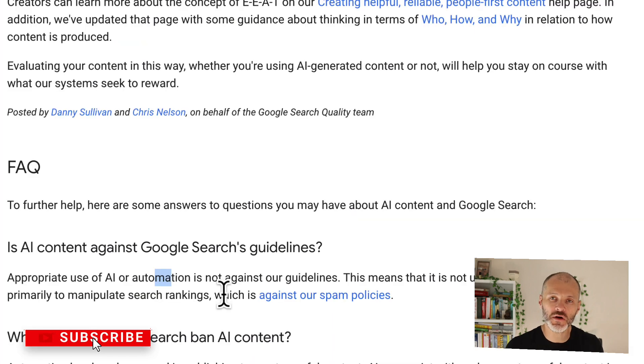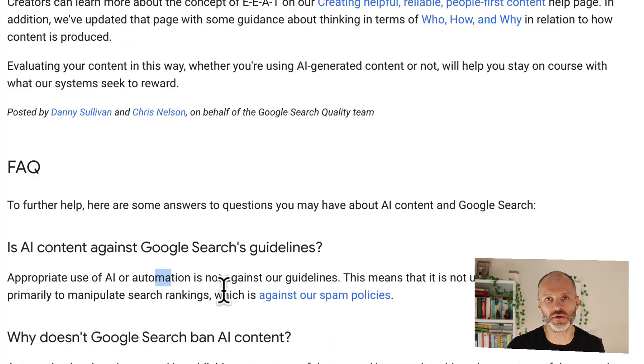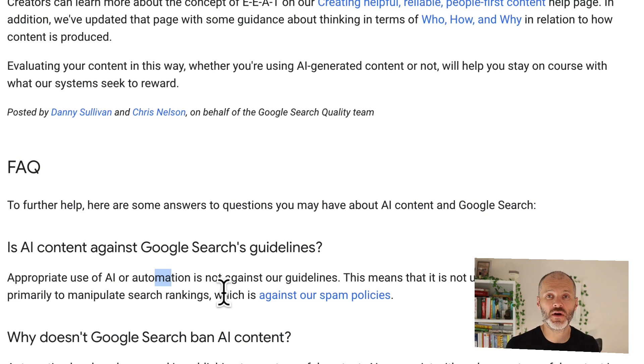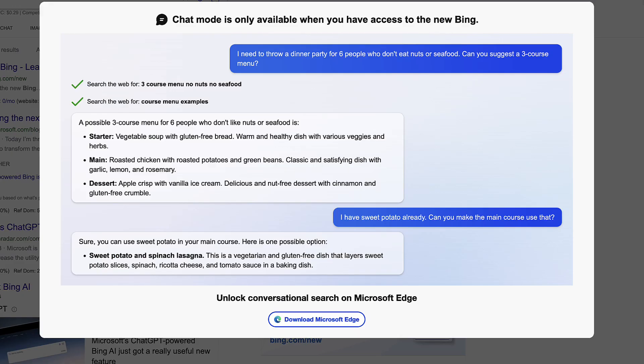In other words, Google wants you to write for humans. And that's also probably because Google is starting to roll out AI in its real-time search results, much like Microsoft are doing with Bing and ChatGPT.